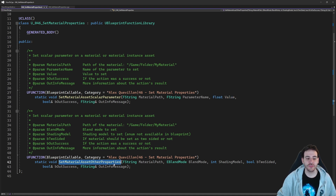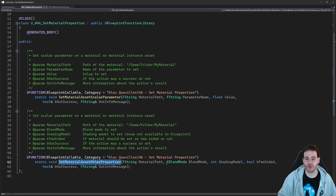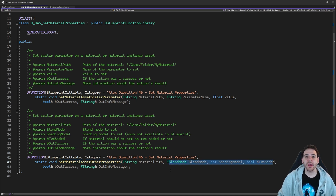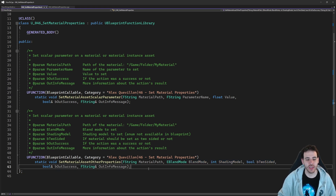Now let's take a look at the second function: setMaterialAssetOtherProperties. Because on a material, there are other properties than parameters. There's, for example, the blend mode, the shading model, the two-sided, and multiple other properties. But they are all working the same way, so I'm just going to use these three properties today.